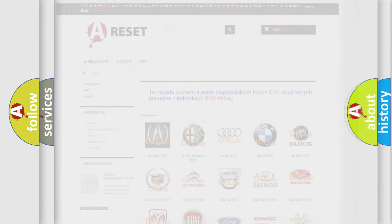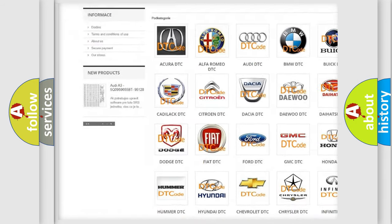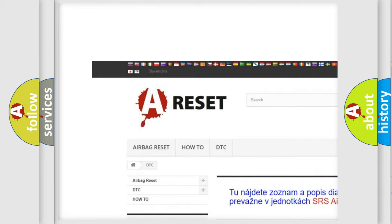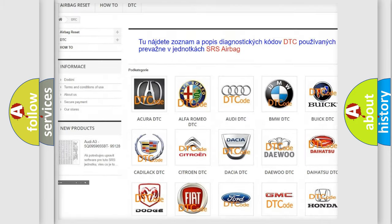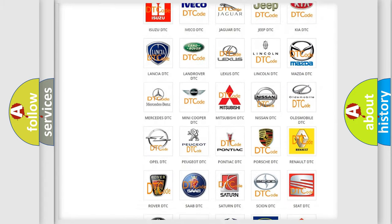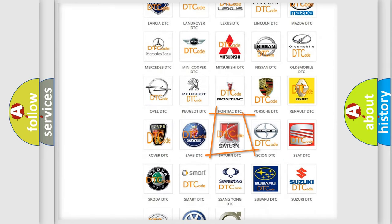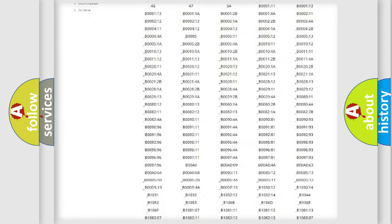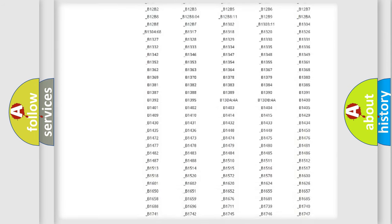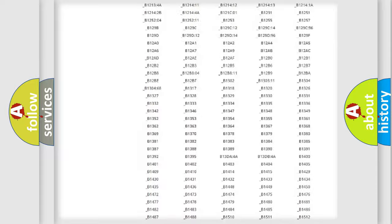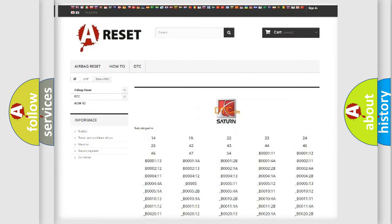Our website airbagreset.sk produces useful videos for you. You do not have to go through the OBD2 protocol anymore to know how to troubleshoot any car breakdown. You will find all the diagnostic codes that can be diagnosed in Saturn vehicles.